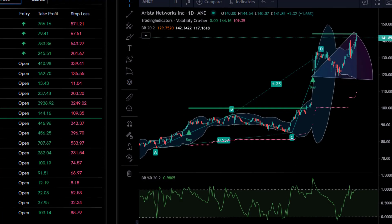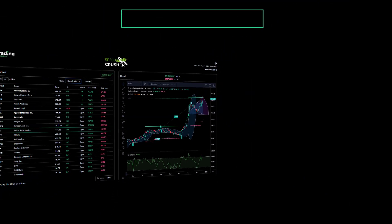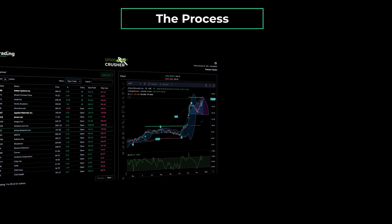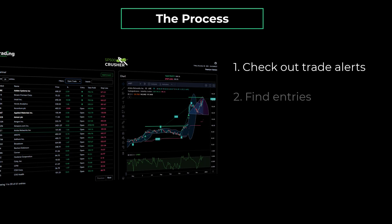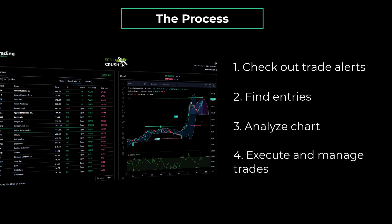The dashboard is built around a simple, easy-to-follow process to identify and manage trades. There are only four steps: check out trade alerts, find entries, analyze the chart, and manage trades.